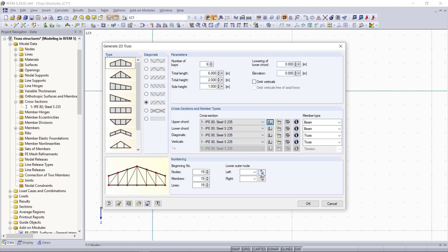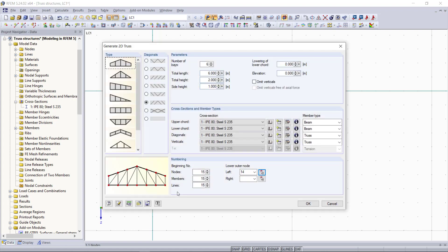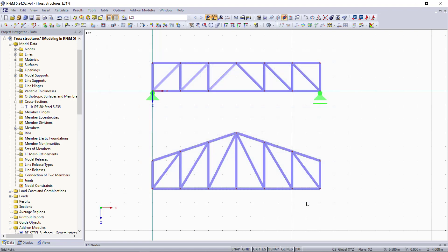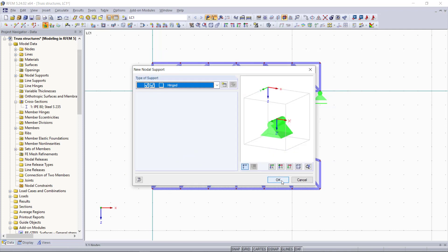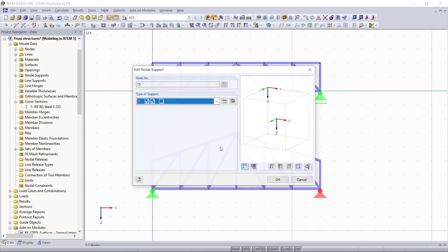Then we will choose the node where the first point of the truss will start. And now we can see the generated truss structure also in the graphical area.